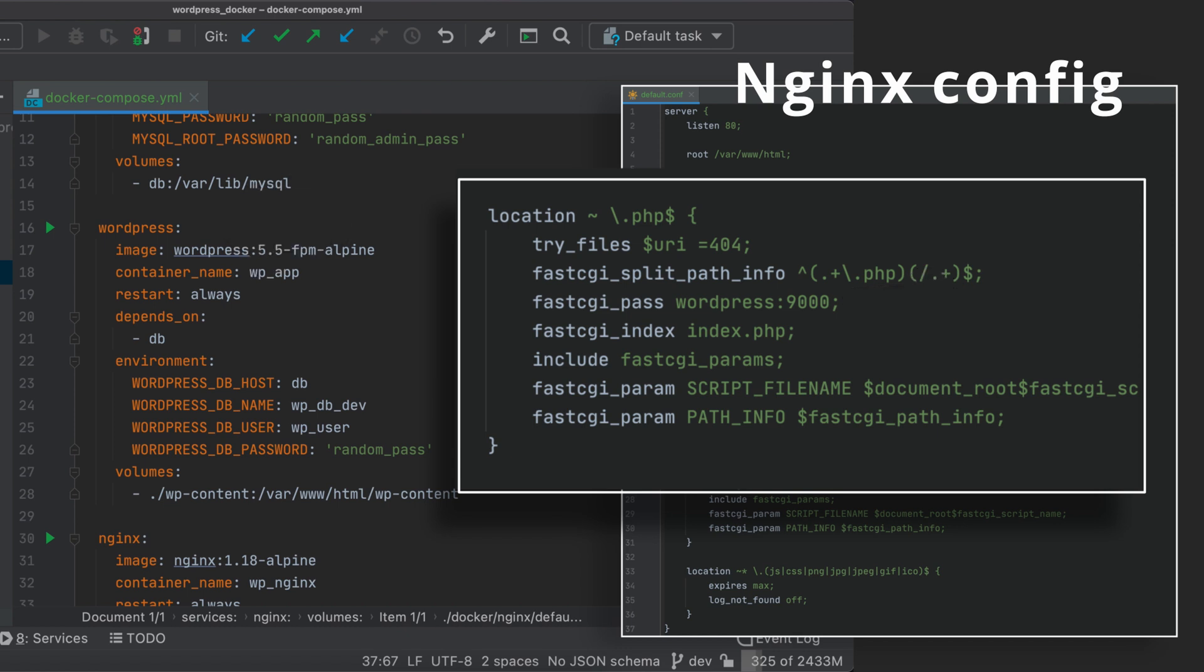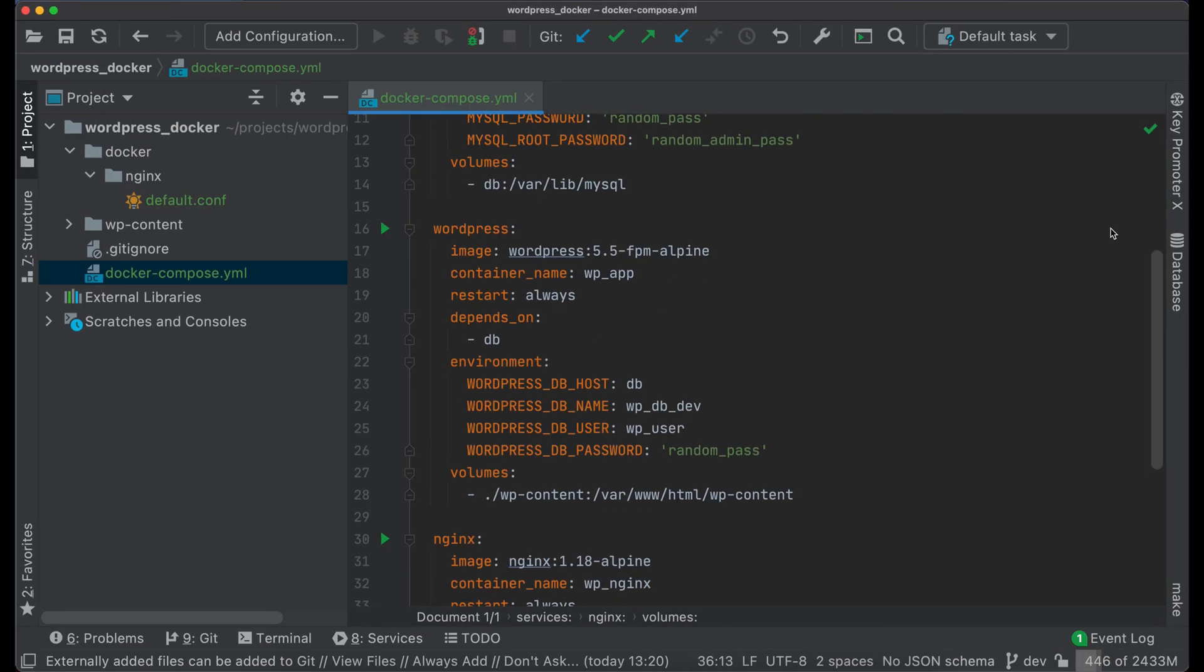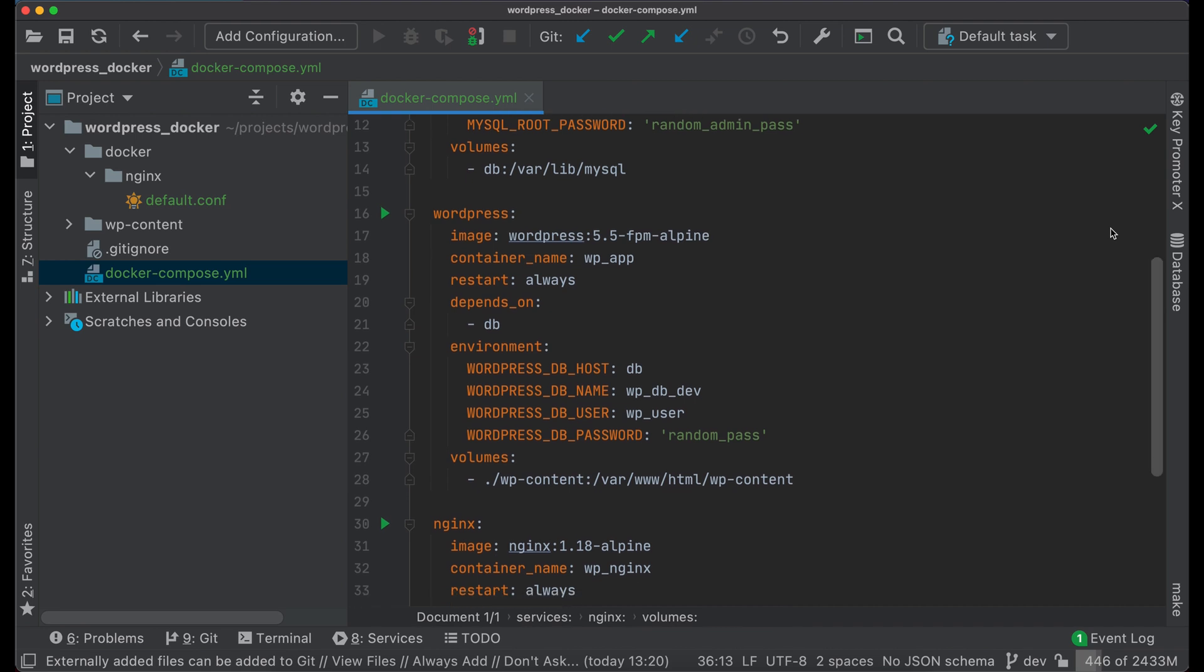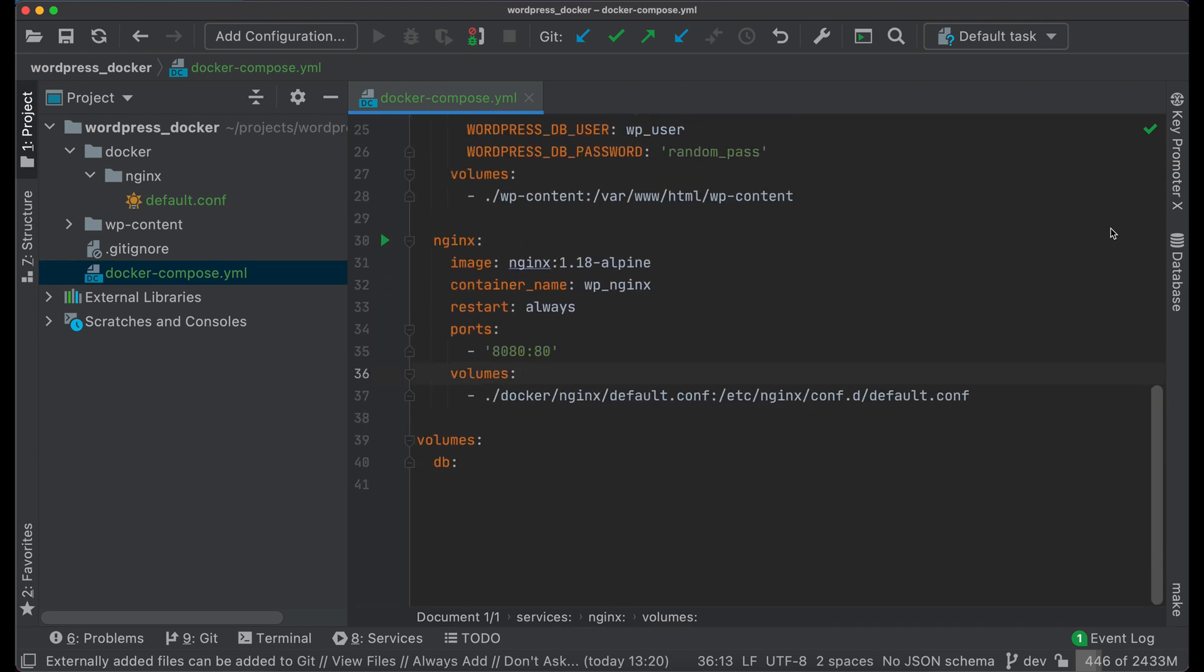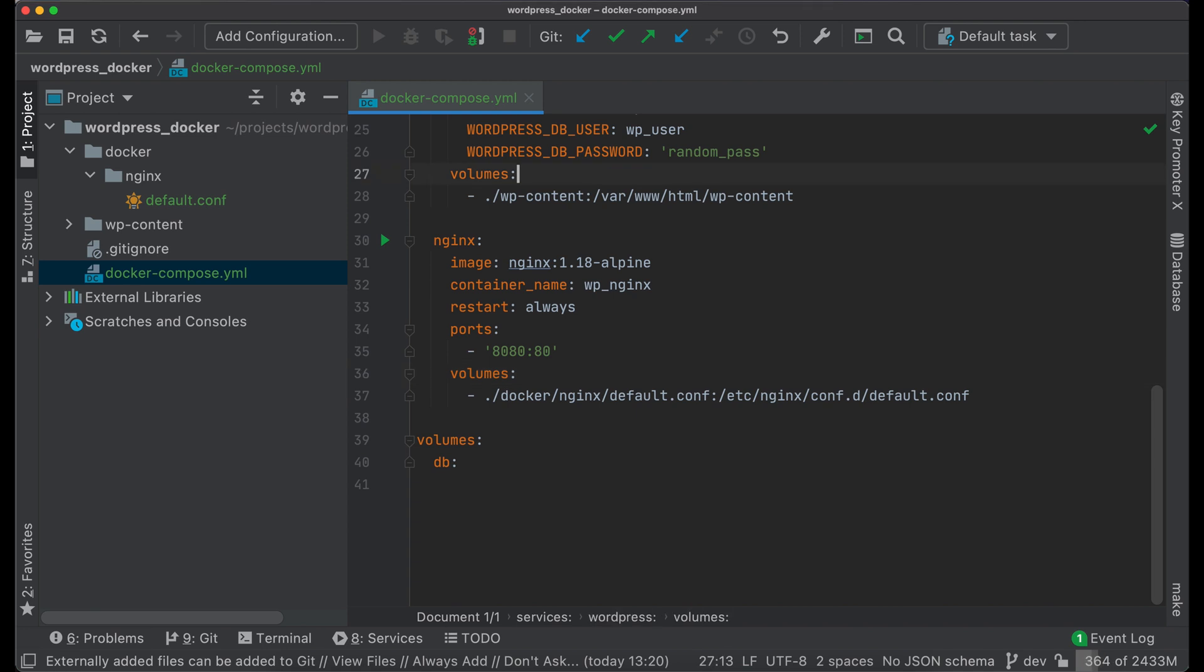In our case it's WordPress. Port 9000 is default port for PHP-FPM. Nginx service is created, but it has no files from WordPress. So you will get 404 in case you launch project like this.